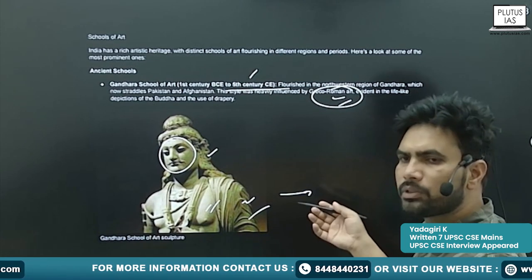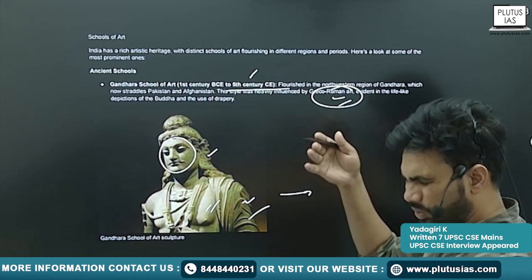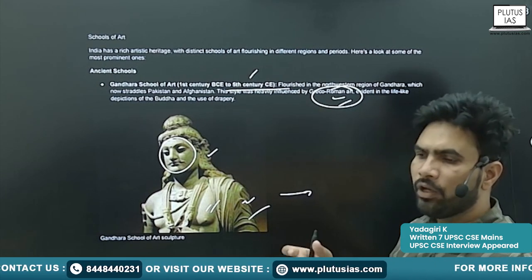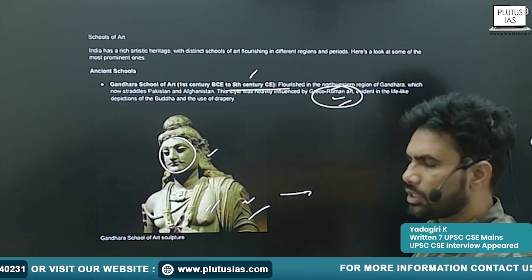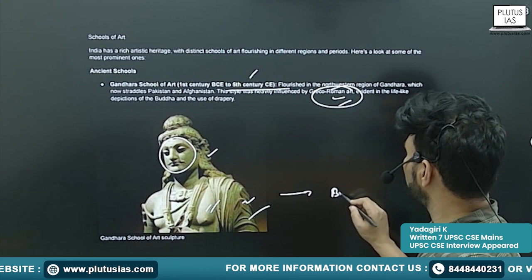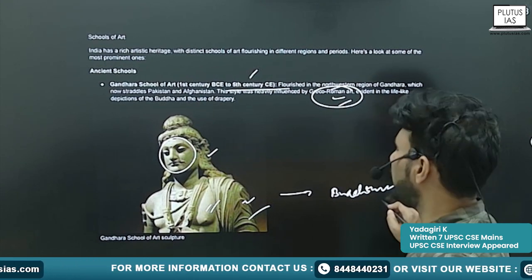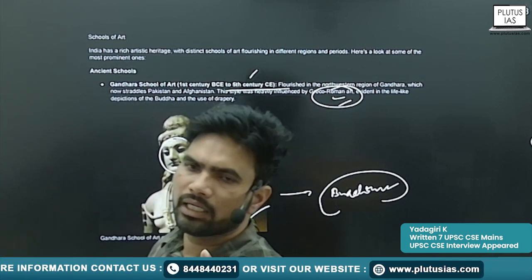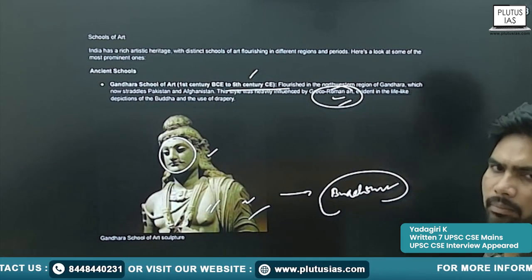Whatever sculpture was produced during this era — most of the sculptures produced in this era belong to Buddhism only. You will see a lot of idols of Buddha and Bodhisattvas. Hardly here and there you will see idols related to Jainism.